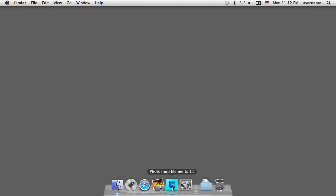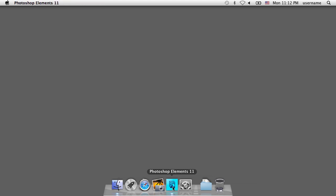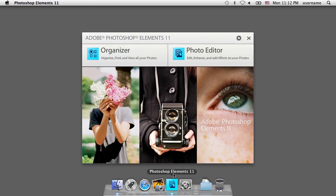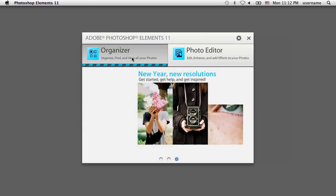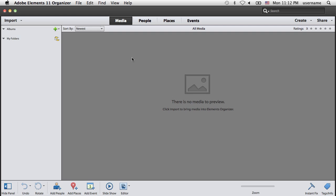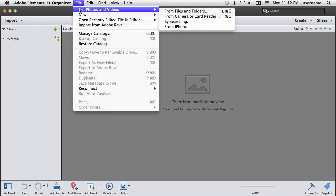Open Adobe Photoshop Elements and click on the Organizer button. When the Organizer window opens, click on the File menu, open the Get Photos and Videos submenu, and select the From iPhoto option.